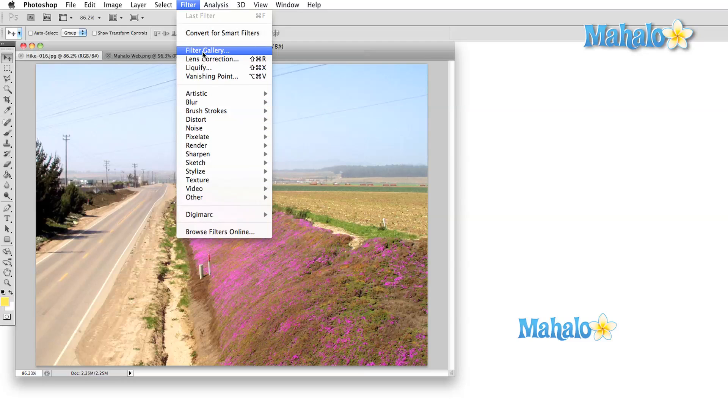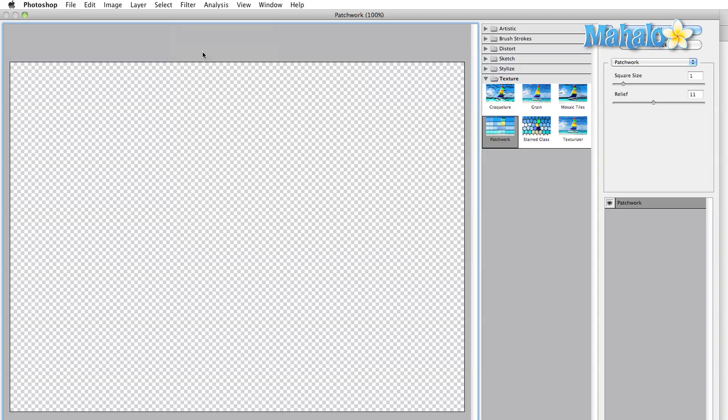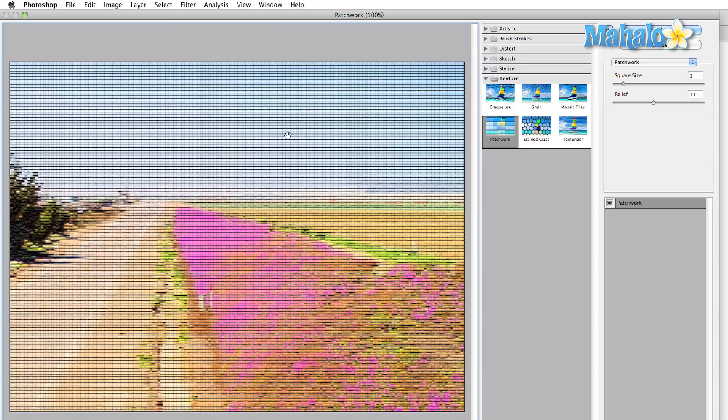Let's start with the filter gallery option. You'll find this third from the top in the filter menu. Once you select the filter gallery, your image is going to open in a new window. On the right side of the window, there are six tabs, each one corresponding to one of the filter submenus.